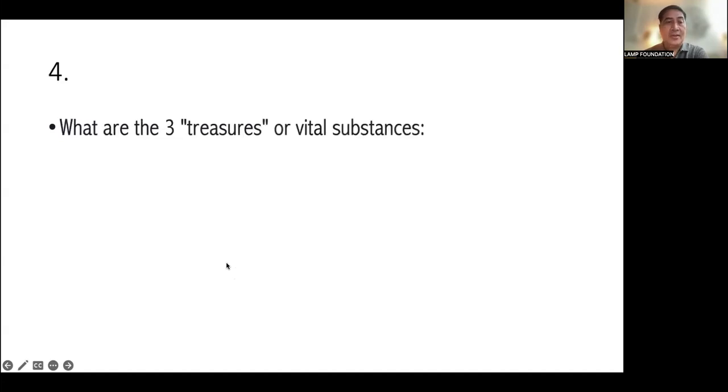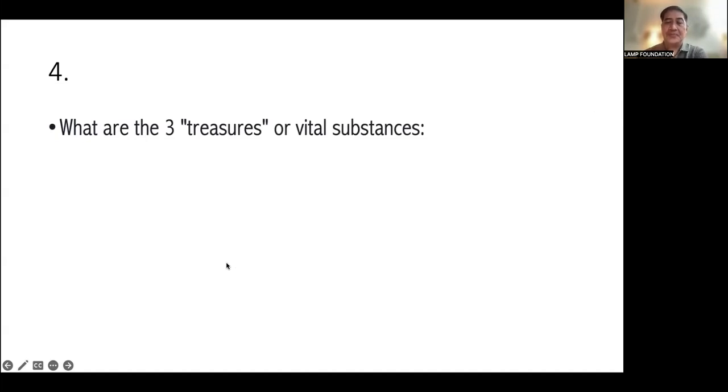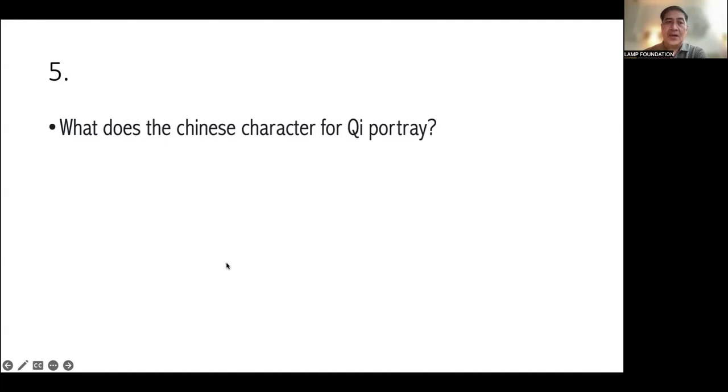Very good. What are the three treasures, or the three vital substances? First, the jing, which is essence. Second is Qi. Third is Shen. Mind. Okay.